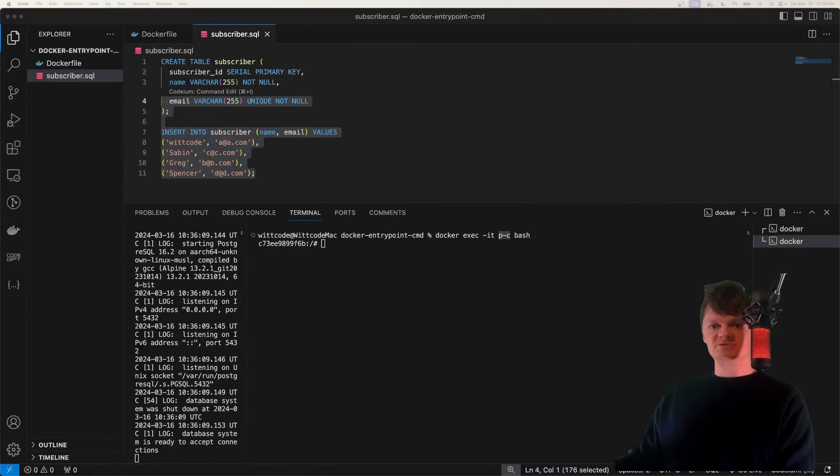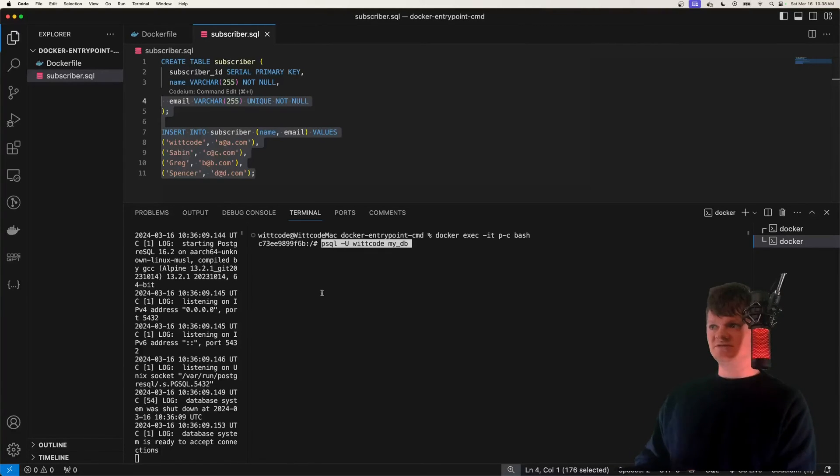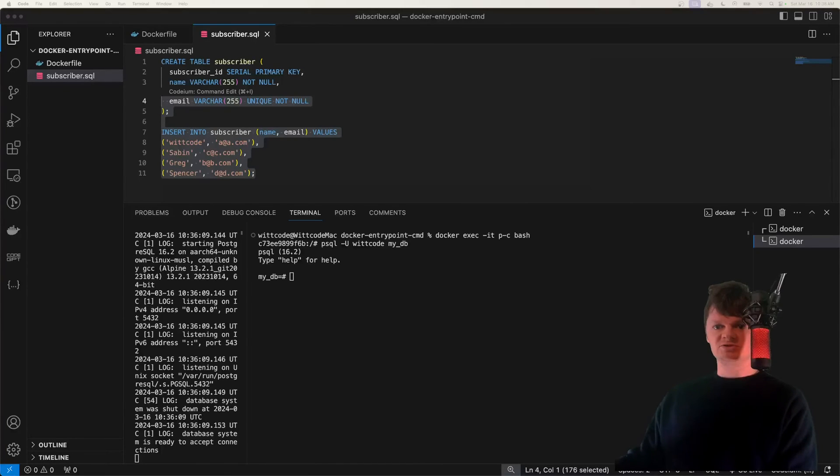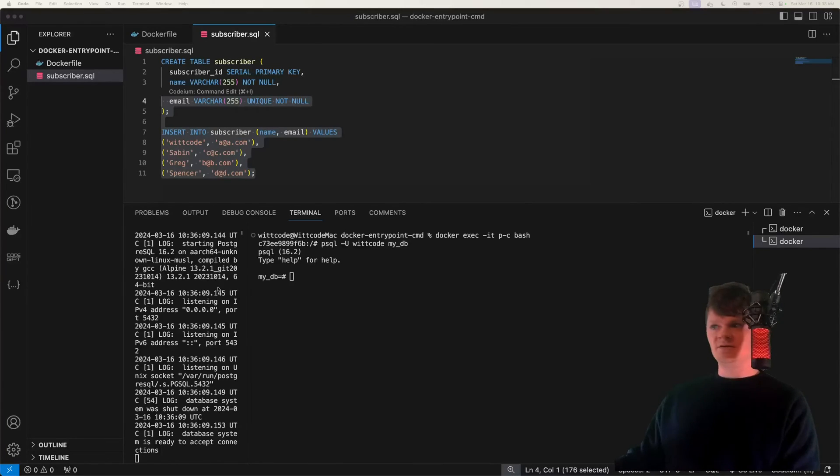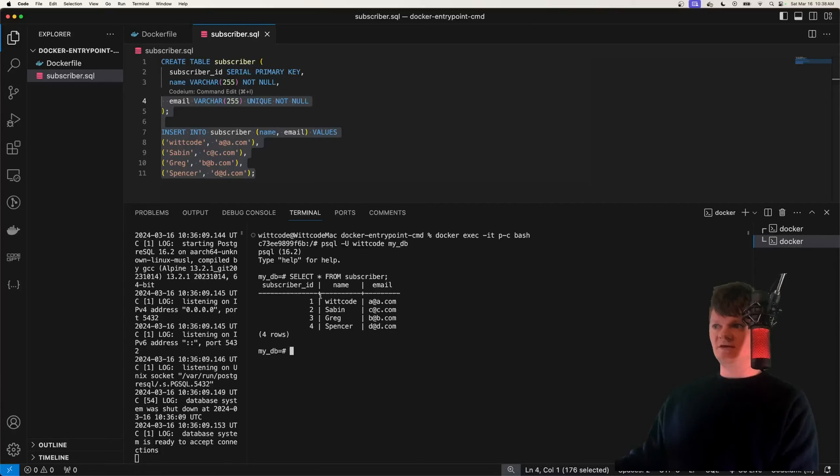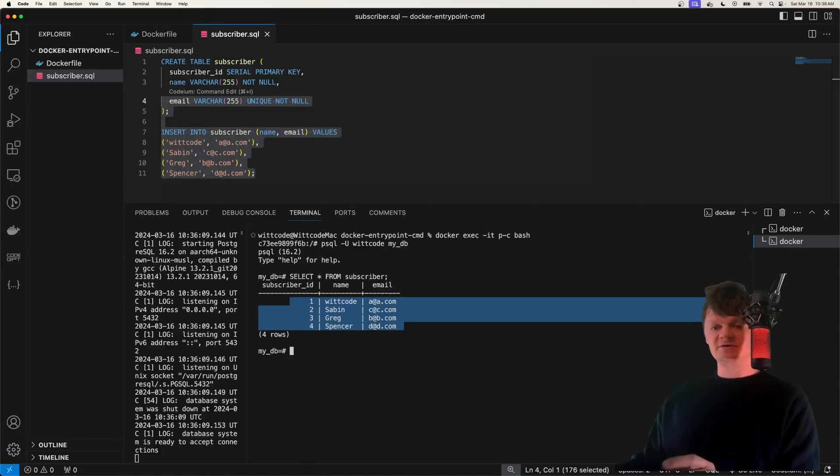And now let's use psql, which is a terminal based Postgres client to connect to this database. So we're connecting to my DB as the user witcode. And now let's just query the subscriber table. So all we need to do is select all from subscriber. And we can see our four rows right here. But so this is all it takes to create a Postgres container or image with pre-populated data.